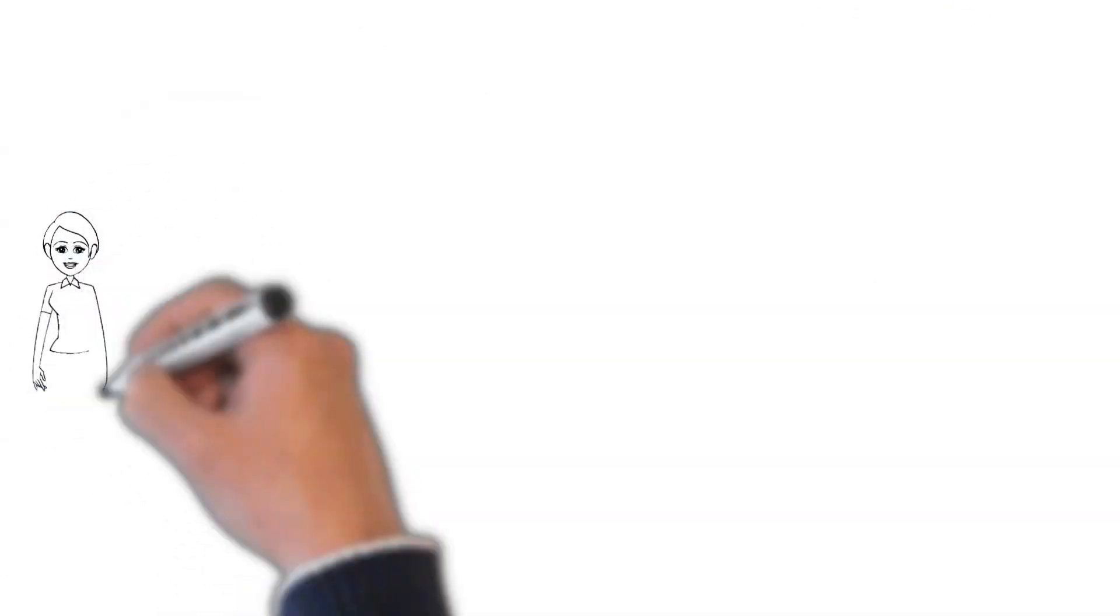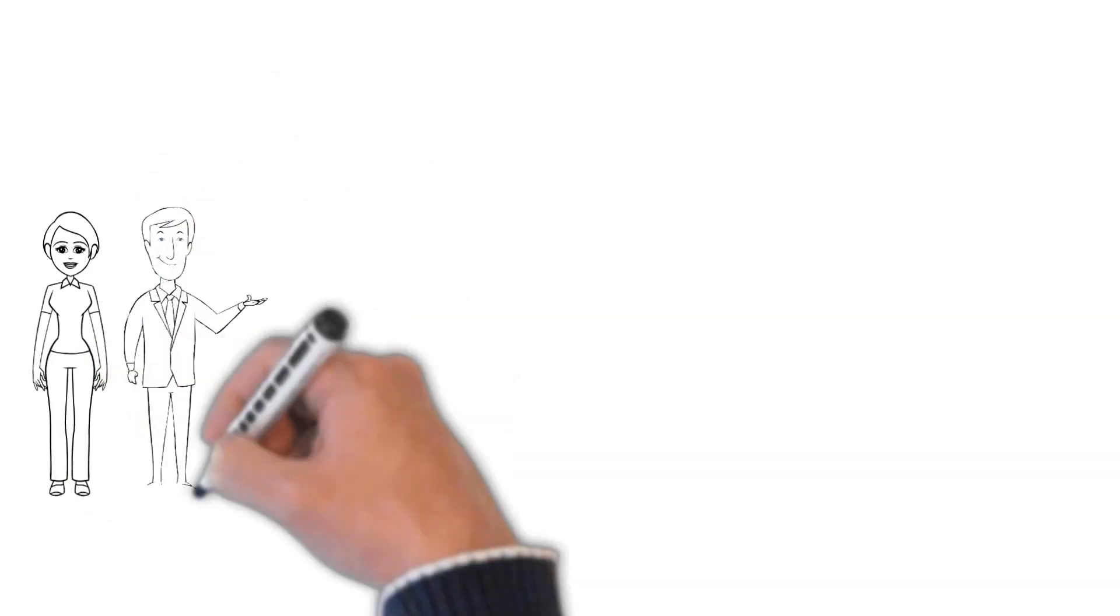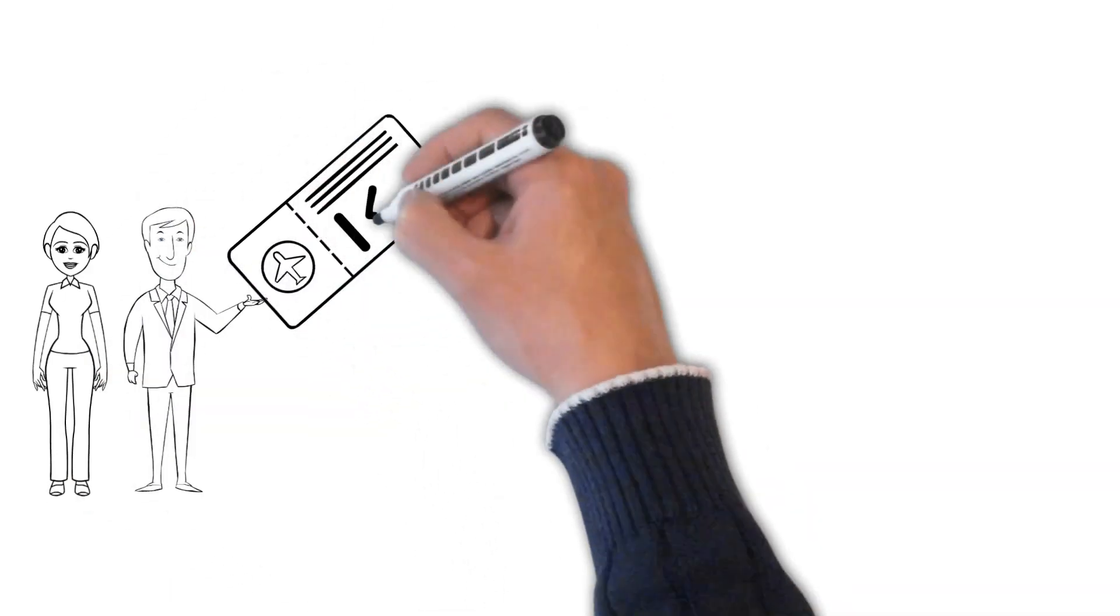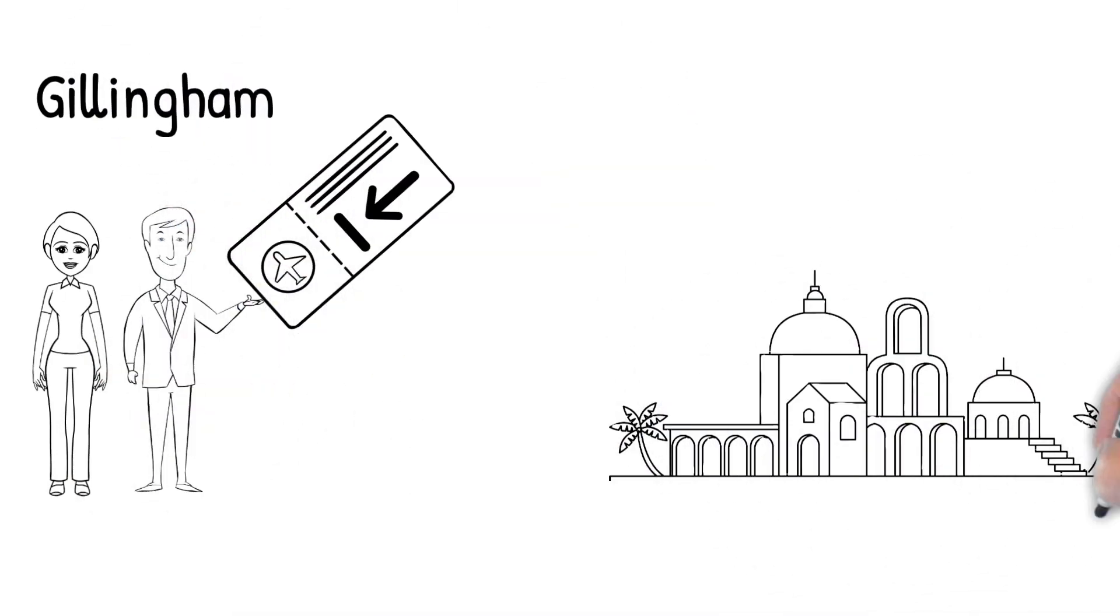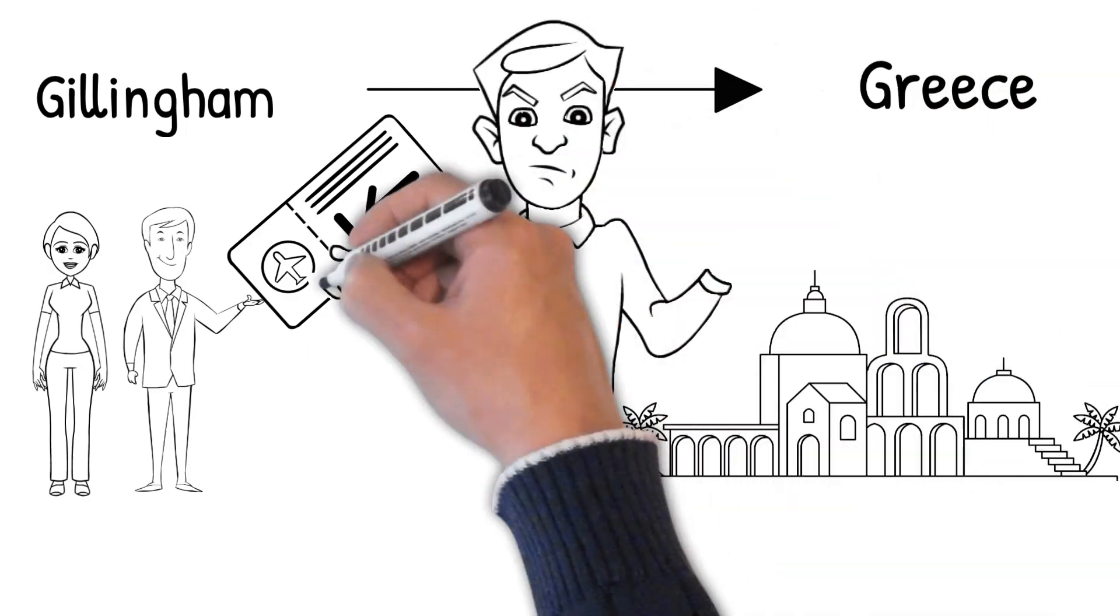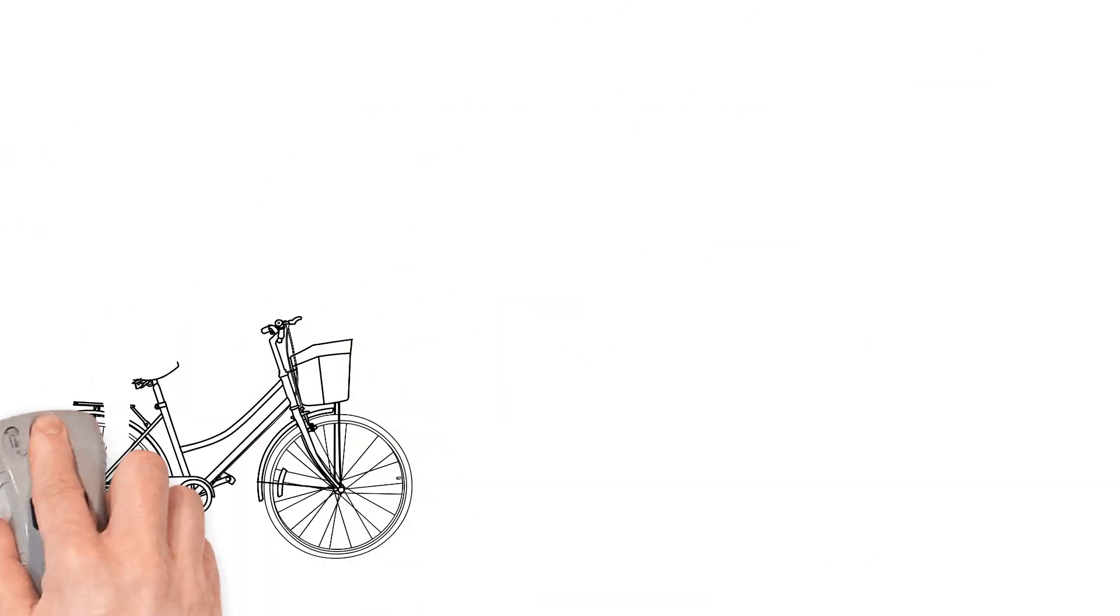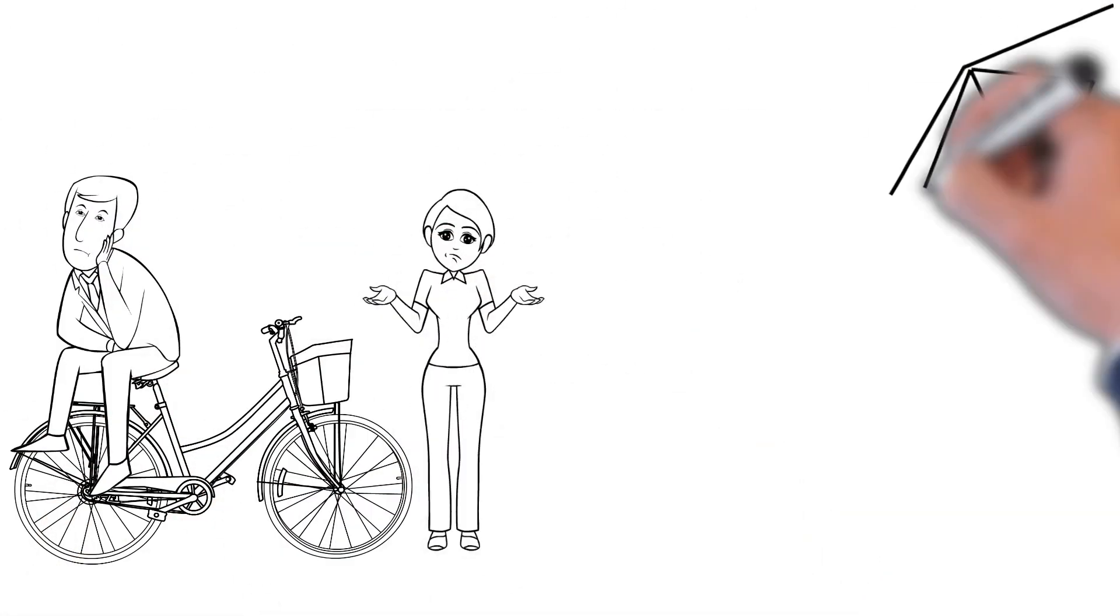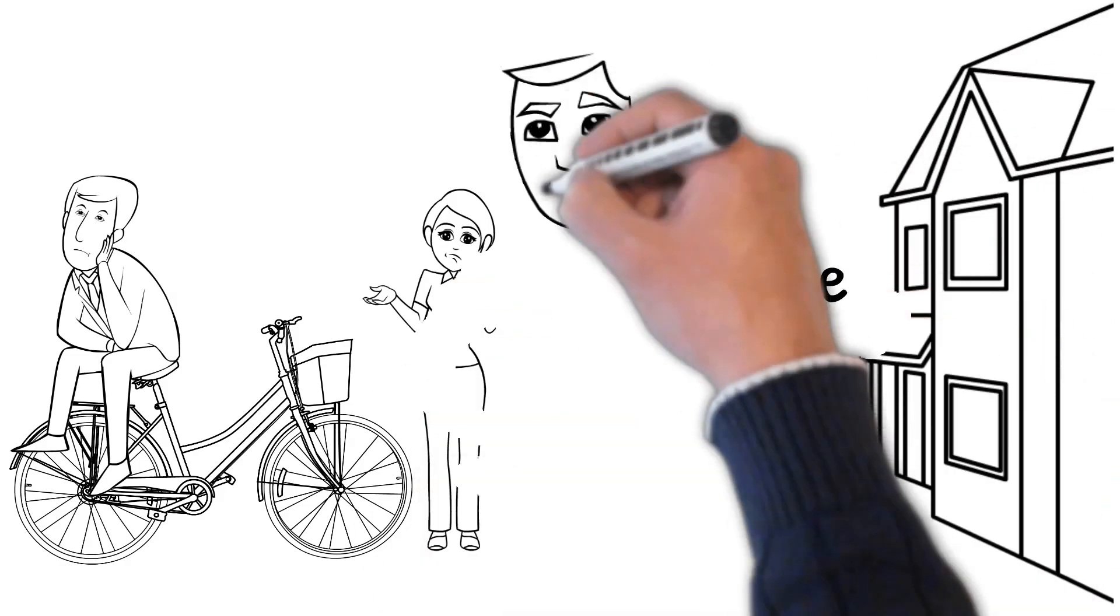So how dare you, Rebecca and Tom from Gillingham, fly to Greece for your vacation? Why don't you know your place? If you're from Gillingham, the furthest you can go, maybe, maybe Maidstone and that's it.